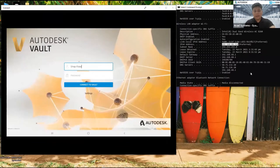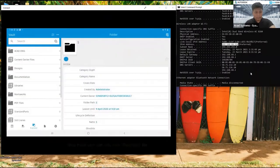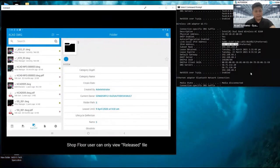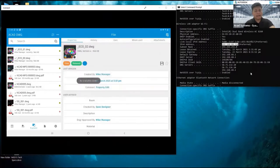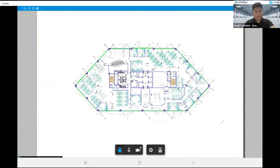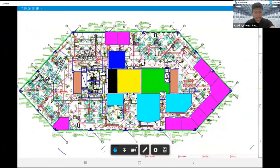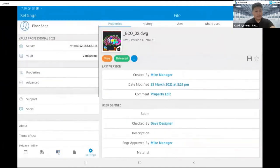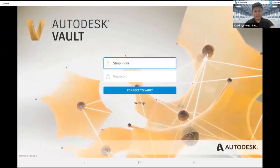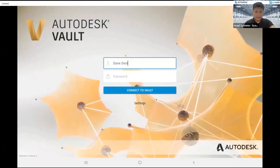This is the interface for my mobile app. You can log in using the first account, or I'll try to log in using a shop floor account that can only see released files. Anything that has already been released is visible to the shop floor account, but this account cannot do any editing, depending on the workflow I will mention later. Now I try to log out and log in using a person with more rights — div designer — and connect with the Vault account.